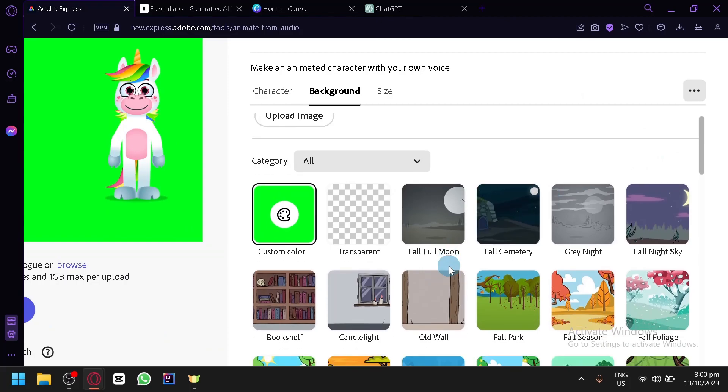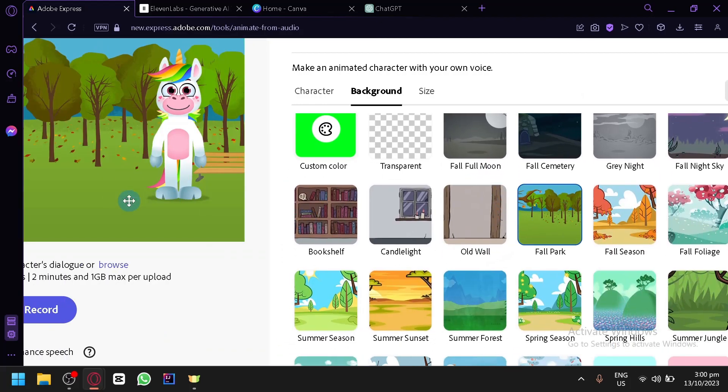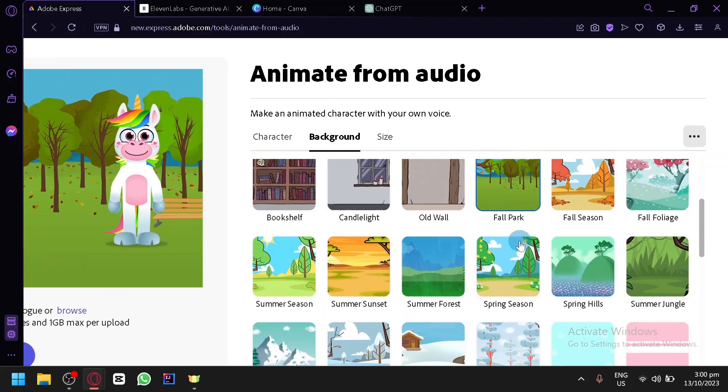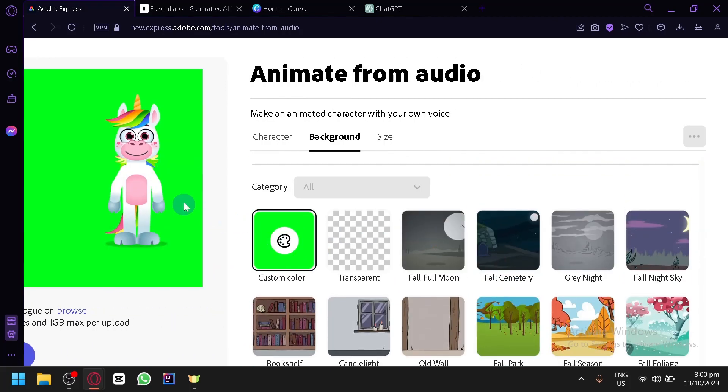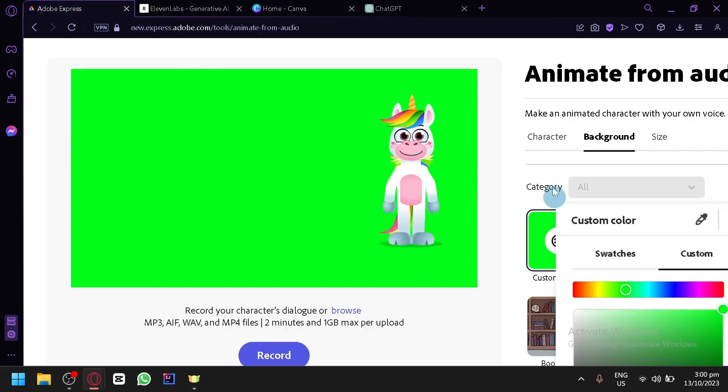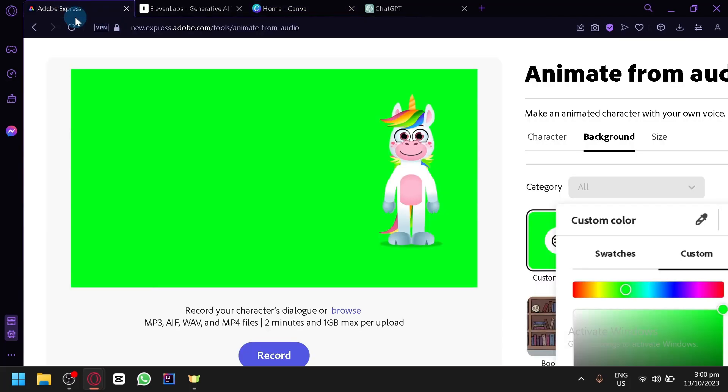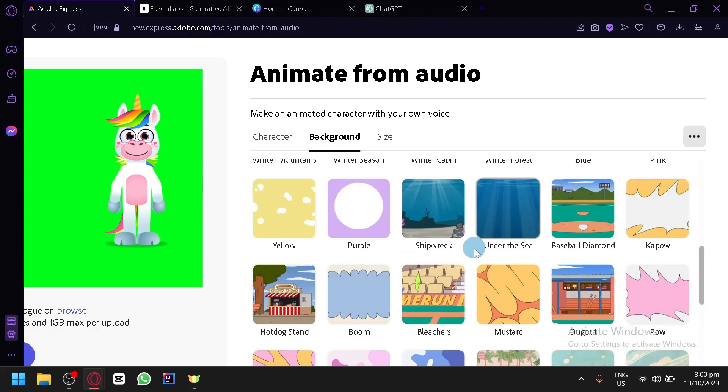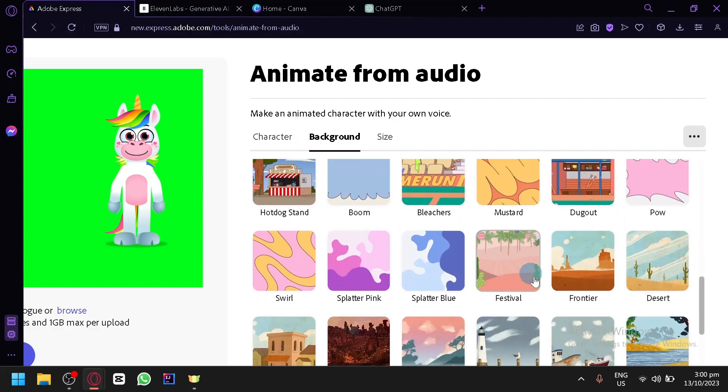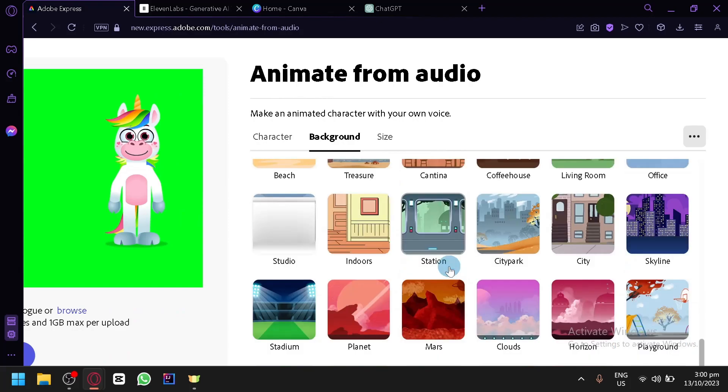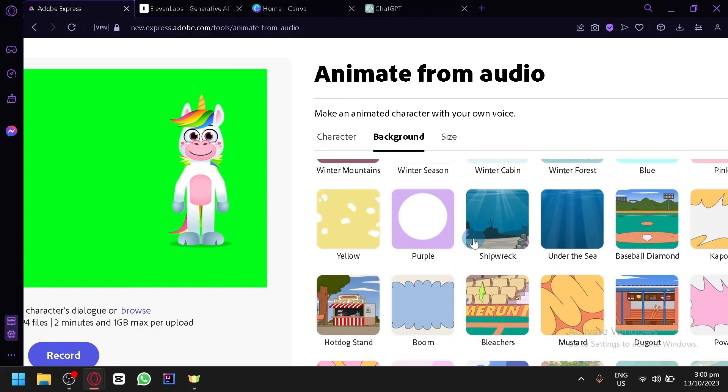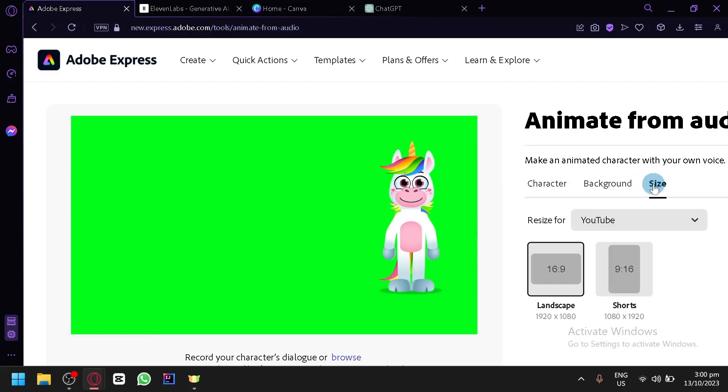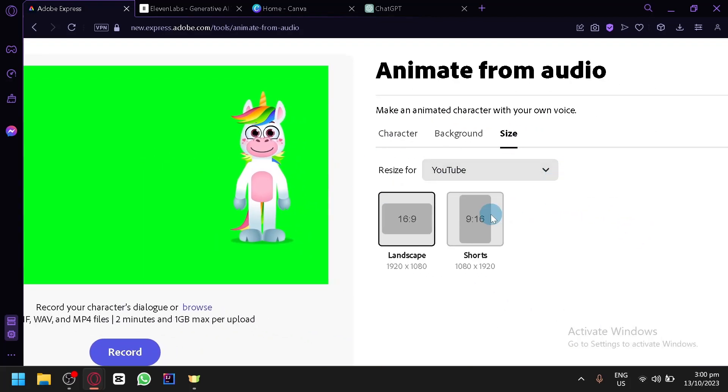You're going to change the background if you want. There's a lot of different backgrounds over here. As you can see, for example, the fall part, it will automatically change just like that. But I prefer to use green screen or the green background because I would remove the background over here in Canva later on because I would like to use the background that I can create in Canva instead of the ones that are found here.